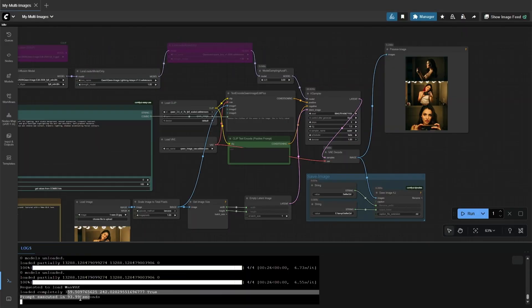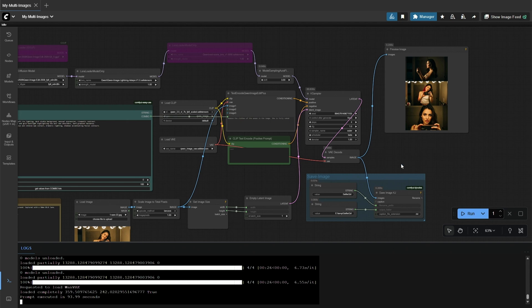Generating three images took around 100 seconds on my 4060 Ti with 16GB of RAM.